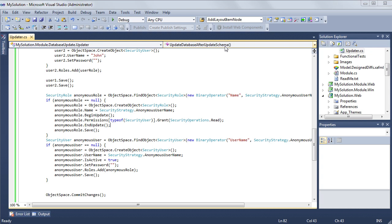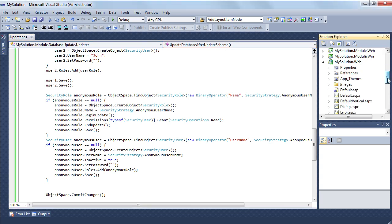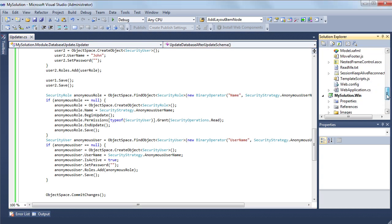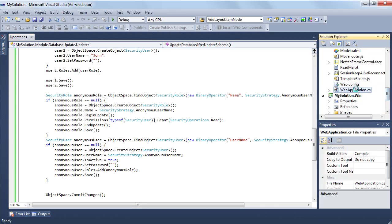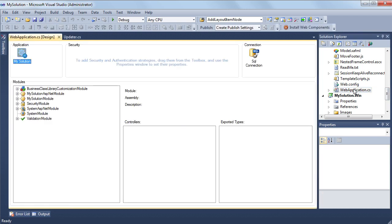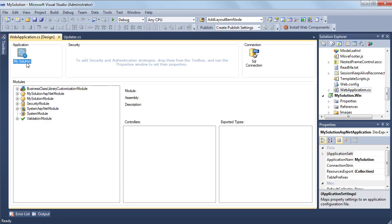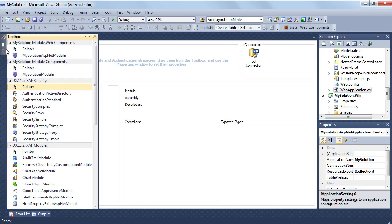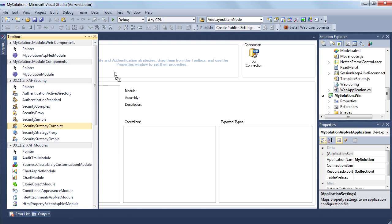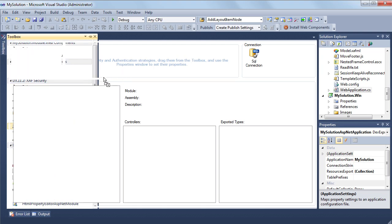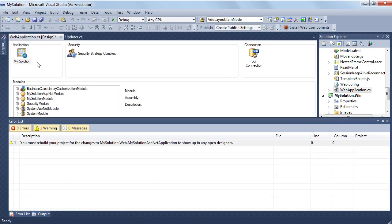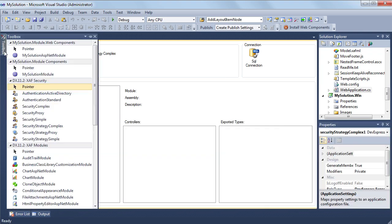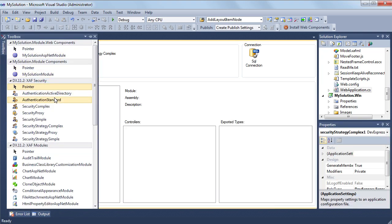Finally, I'll configure the security system for the ASP.NET application project to show you that XAF security systems work with both target platforms. I apply the same configuration as I did for the Windows Forms application so that the users I've already created can use the website as well.